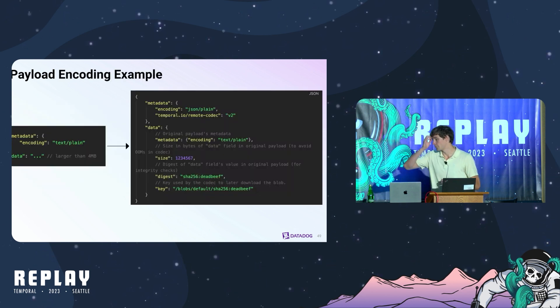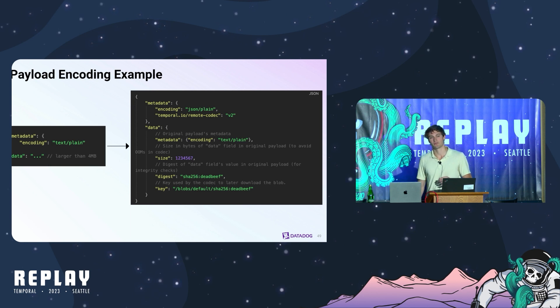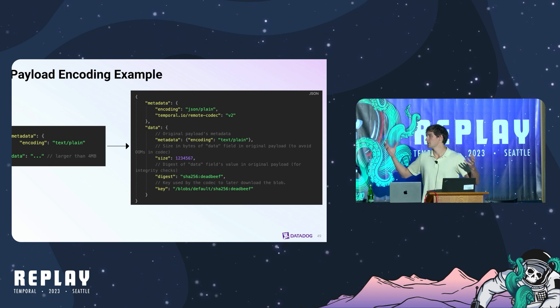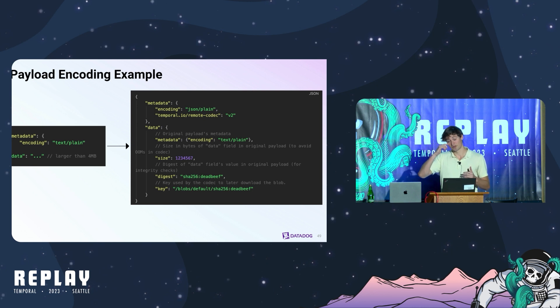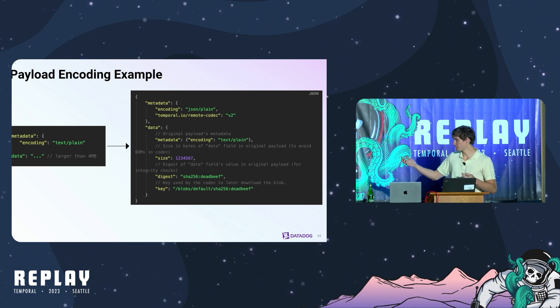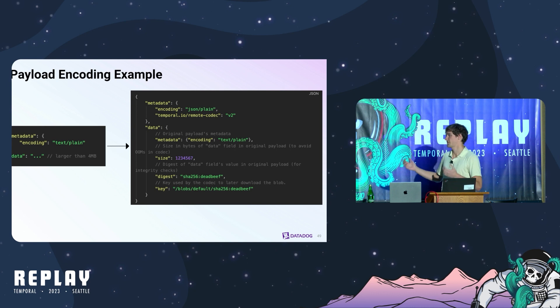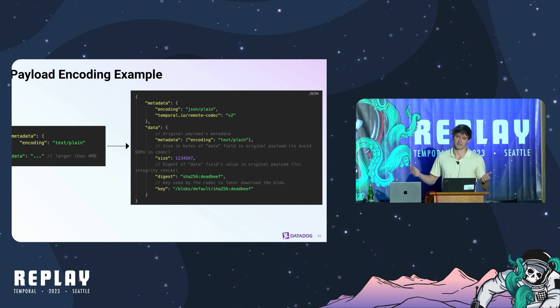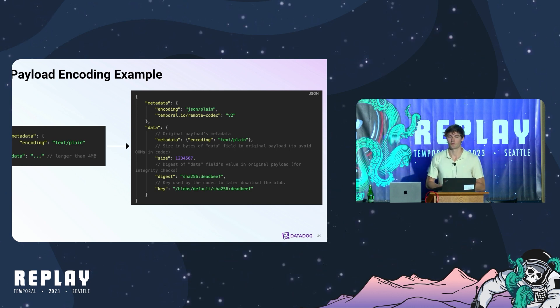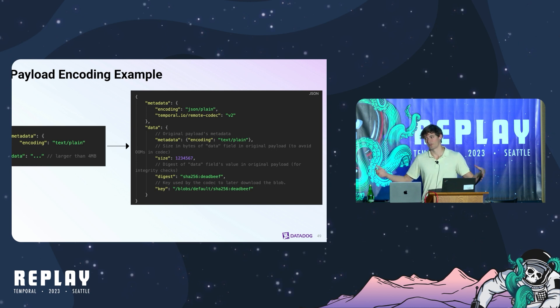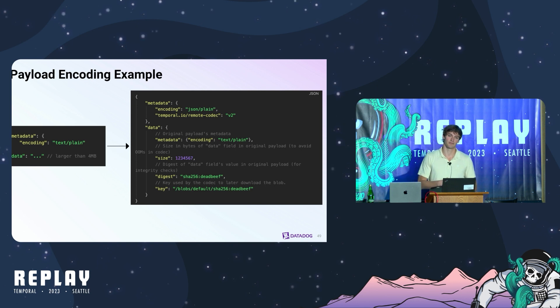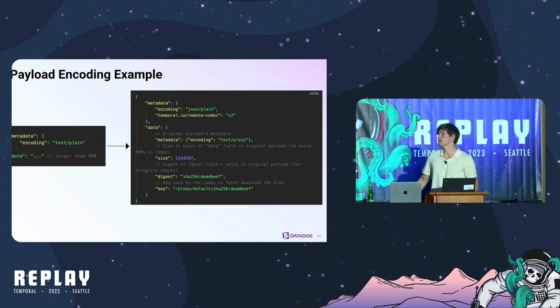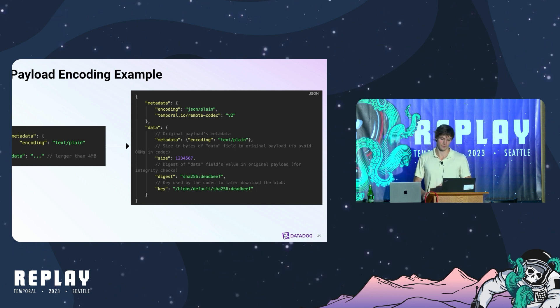This is what a sample payload encoding looks like. We basically receive a payload over a certain size. We have the data and any metadata that the user sets and then we will return to that user a key to go look up this payload for later use as well as some other metadata such as the size and most importantly the digest. The digest allows us to perform data integrity checks at multiple steps along the way. We don't have this yet but we could implement a multi-tiered caching strategy to more efficiently retrieve payloads.